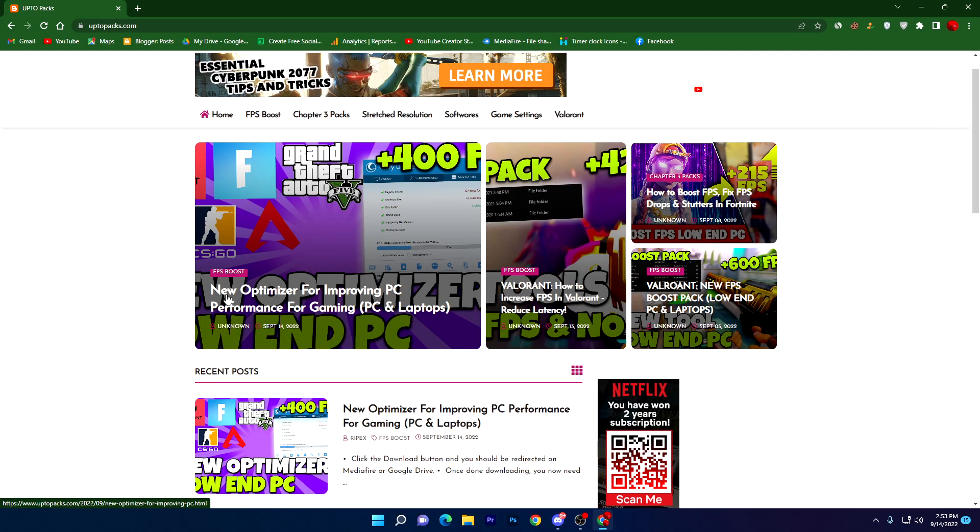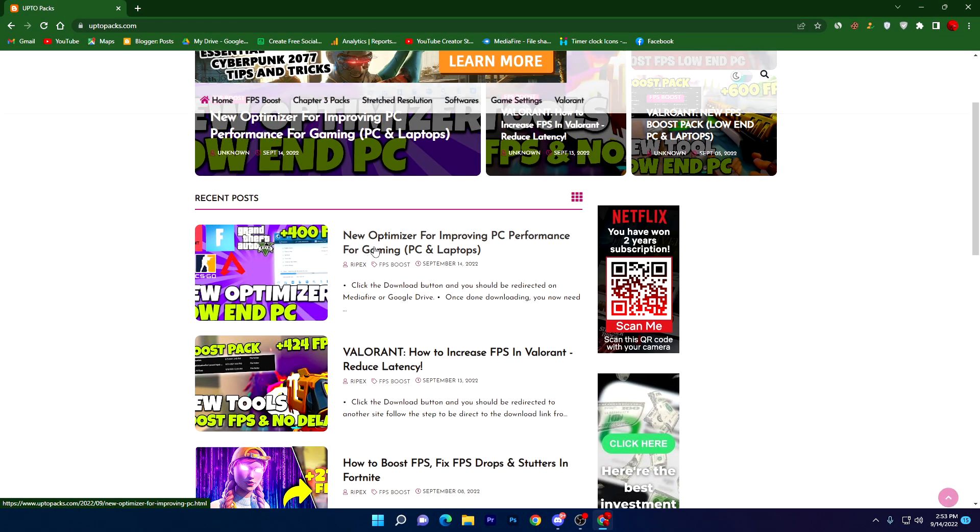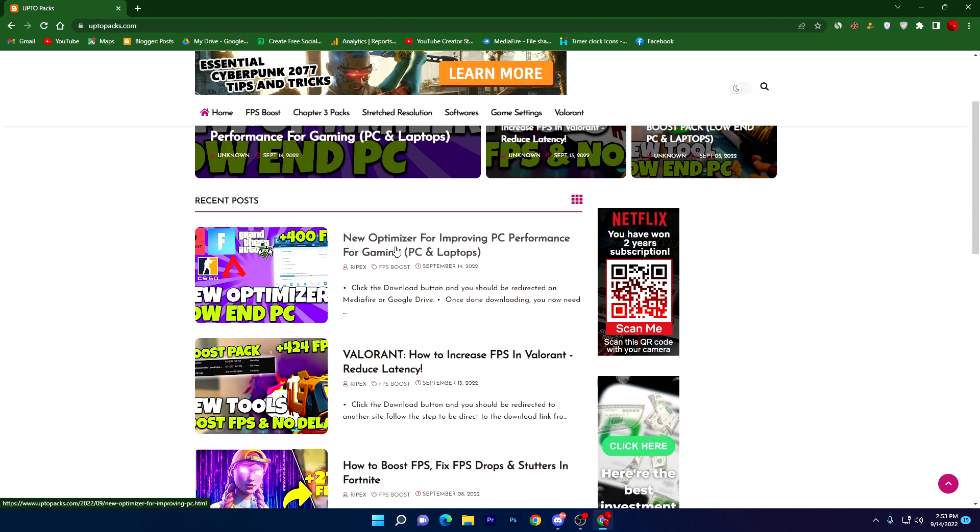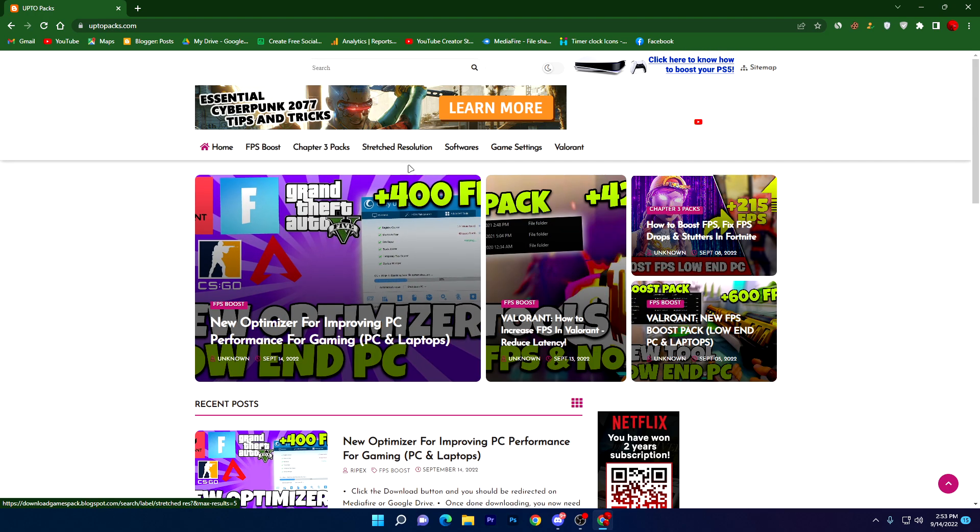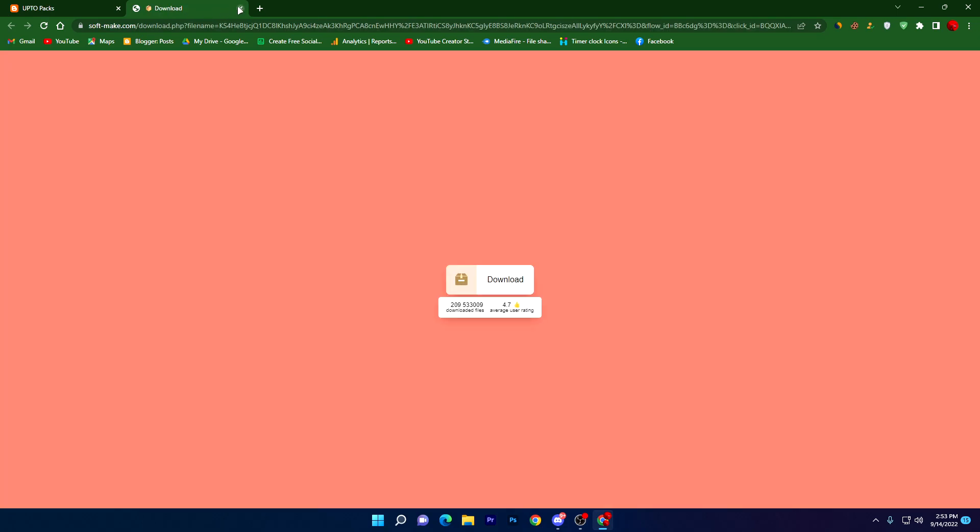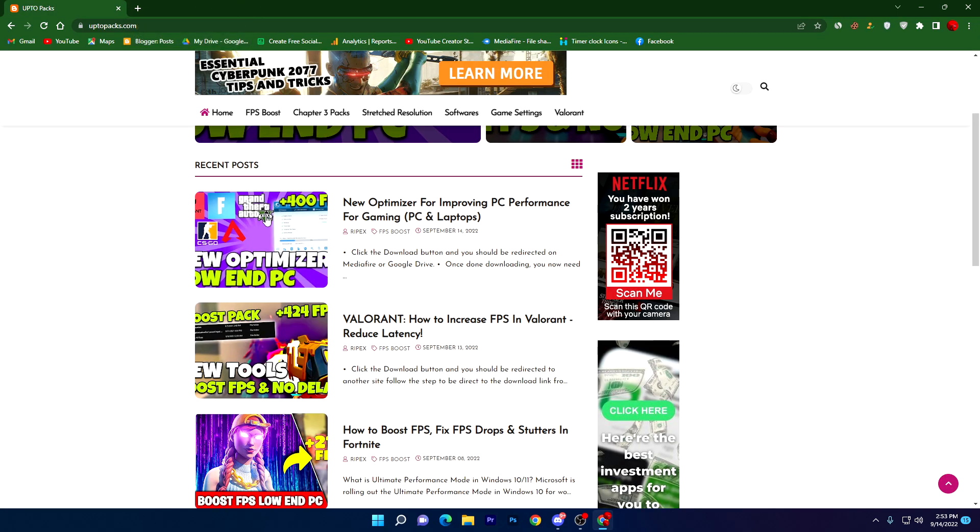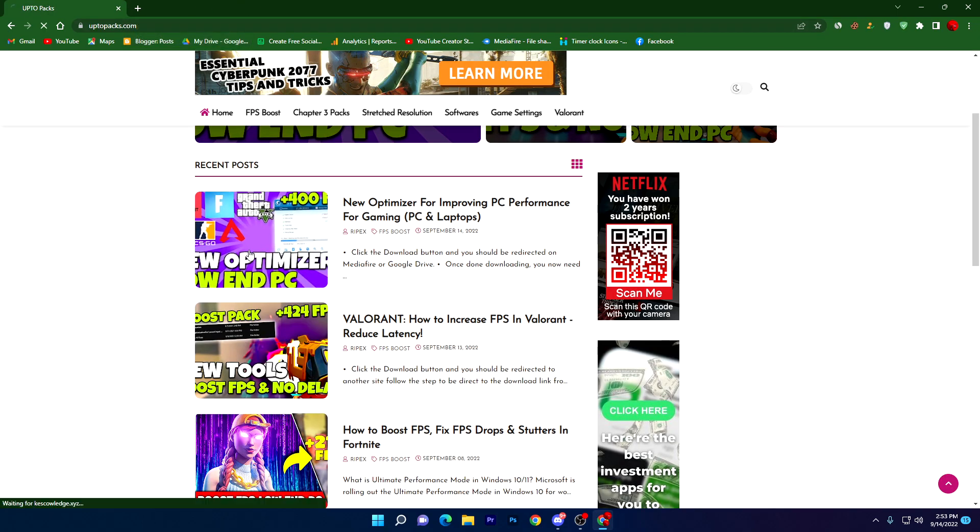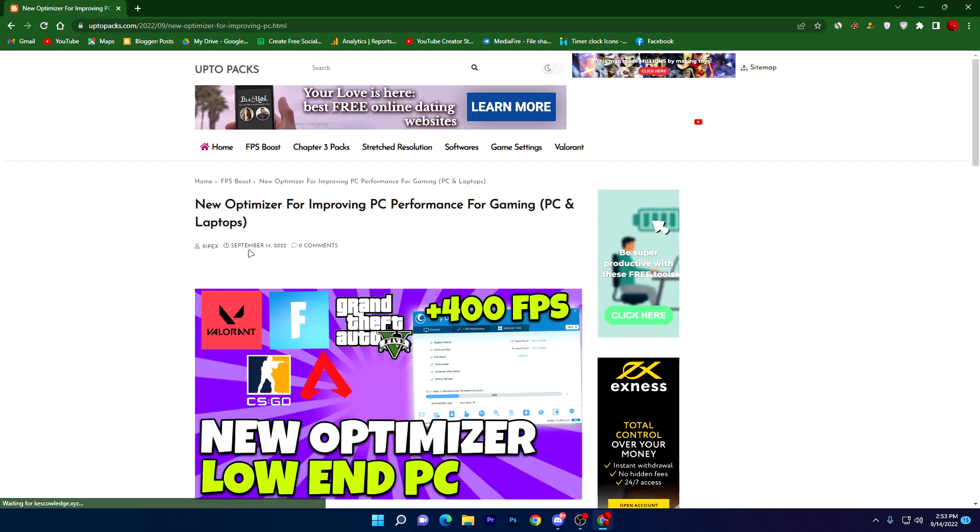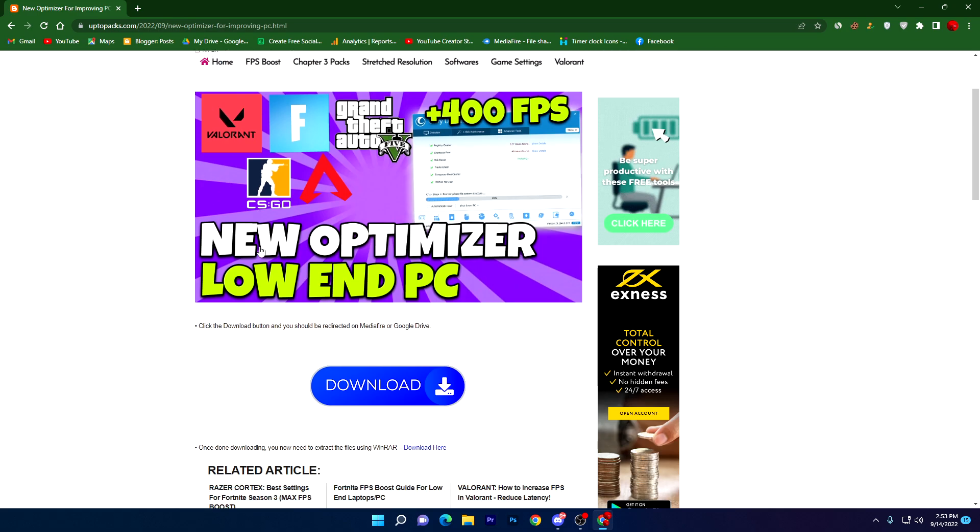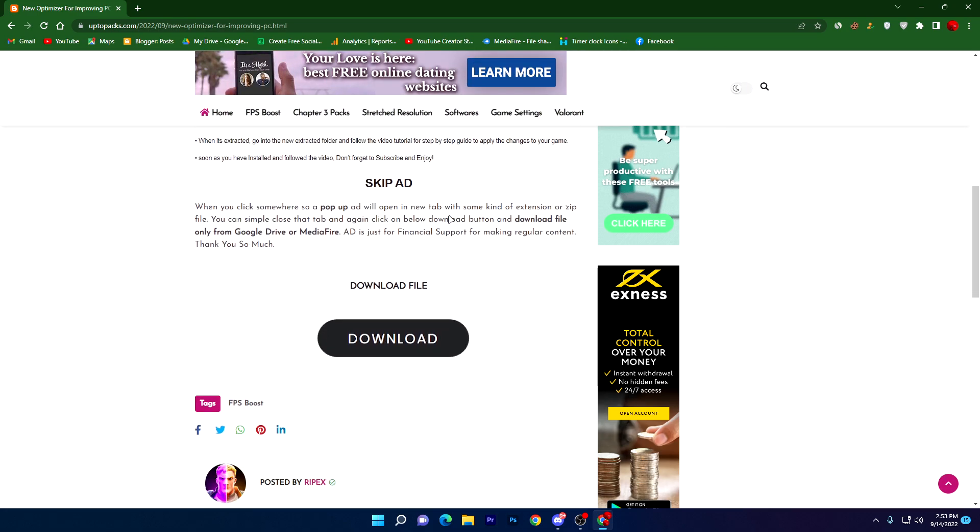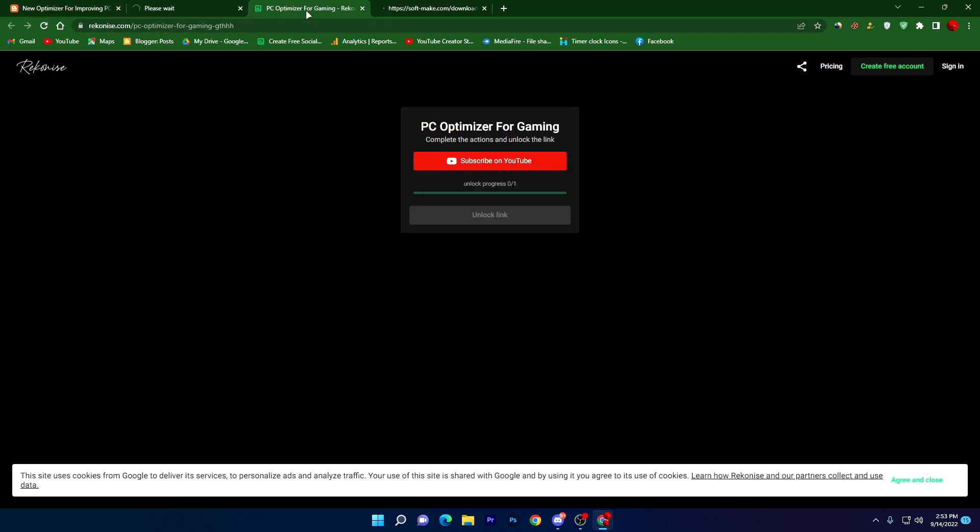The article is 'New Optimizer for Improving PC Performance for Gaming PC and Laptop'. You can simply search the title into the search bar of my website and click on this article. A pop-up ad will be opened, so simply close out this ad. This is just for financial support to my channel for making regular content. Now follow the instruction and click on this download button.